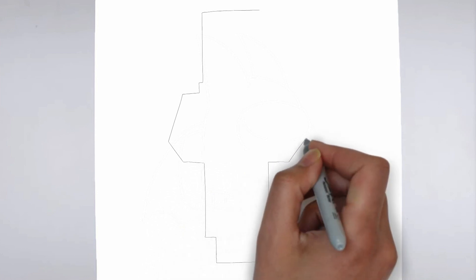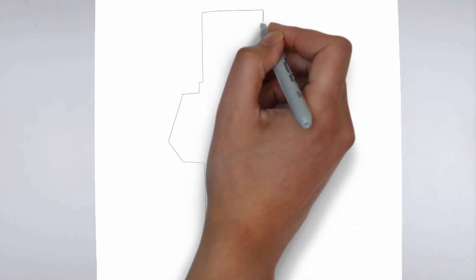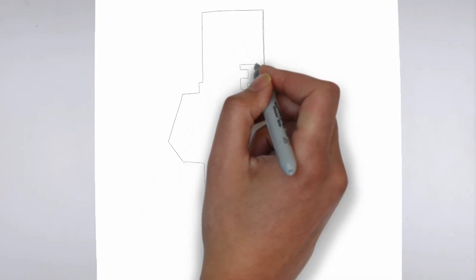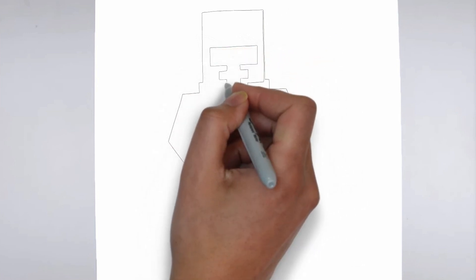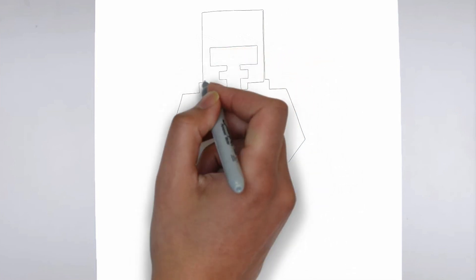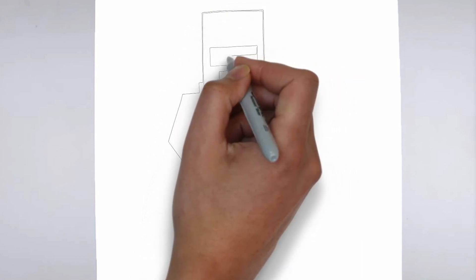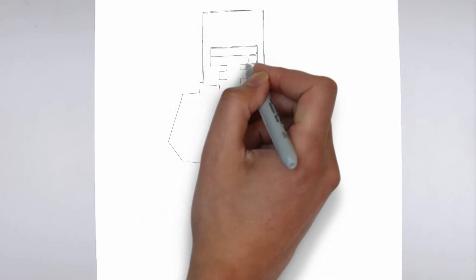First, we'll begin by sketching the basic shape of our subject. Make light, loose strokes to establish the overall form and proportion. Don't worry about details at this stage, just focus on getting the basic shape right.